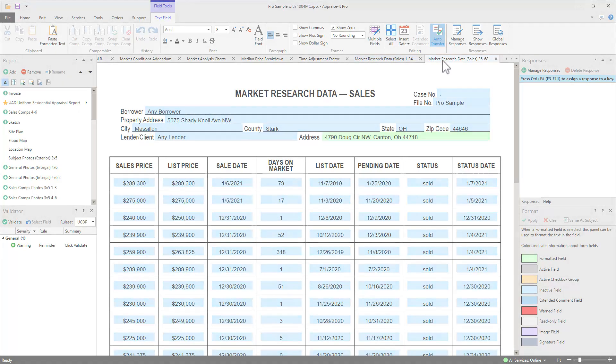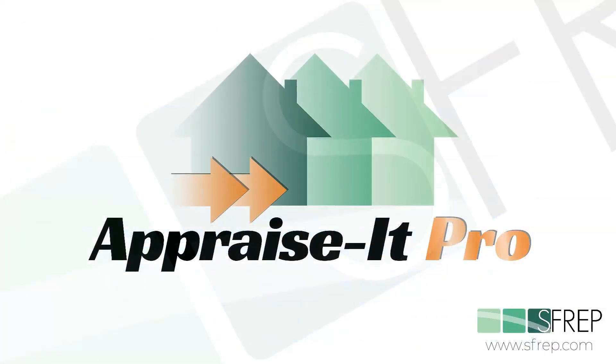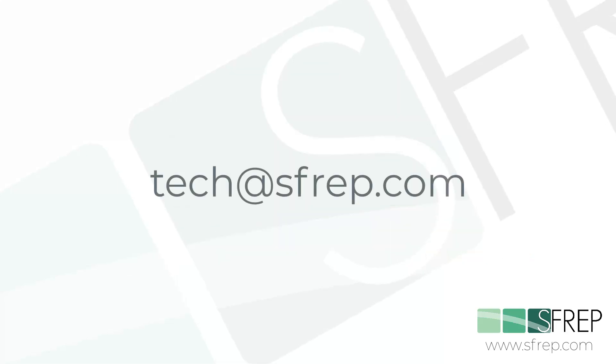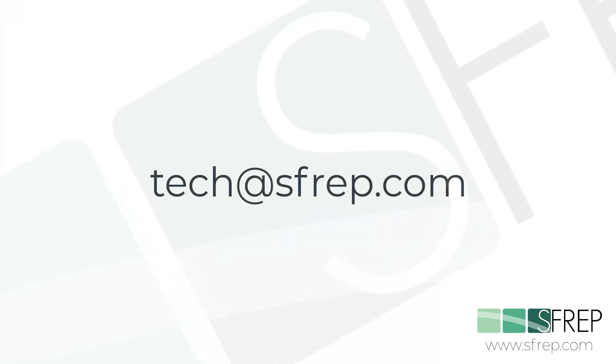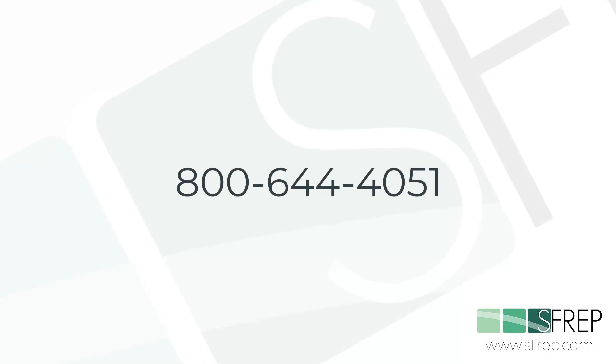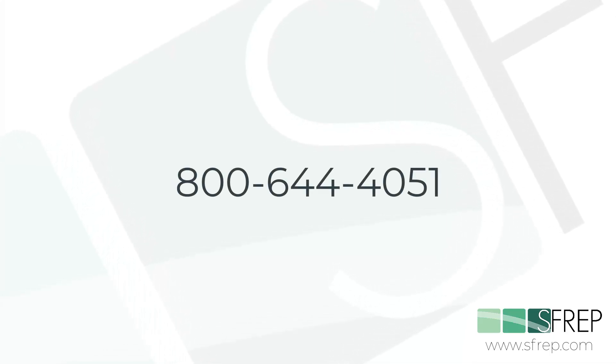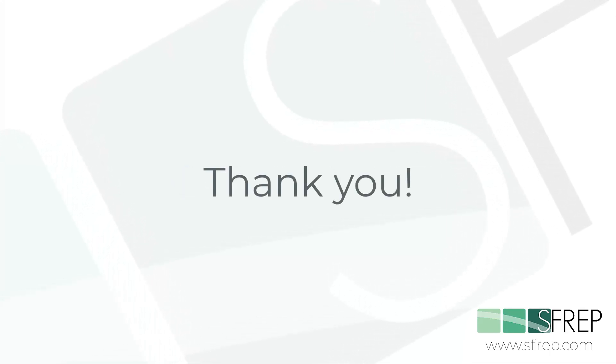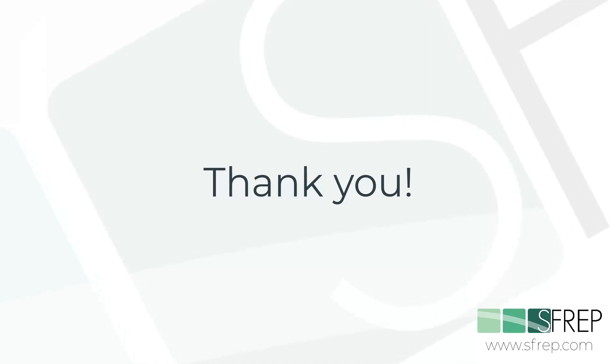So that's it. If you need help or have any questions, email us at tech@sfrep.com or give our tech support a call seven days a week at 800-644-4051. Thanks for watching, and as always, thanks for being a part of the SFREP family.